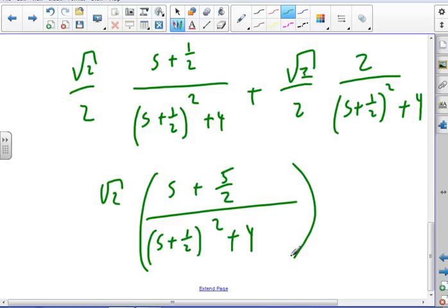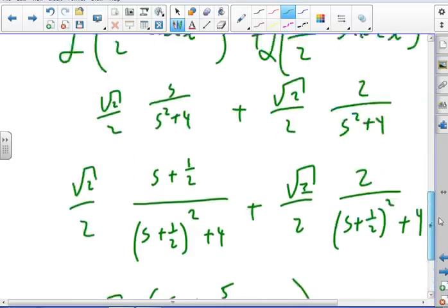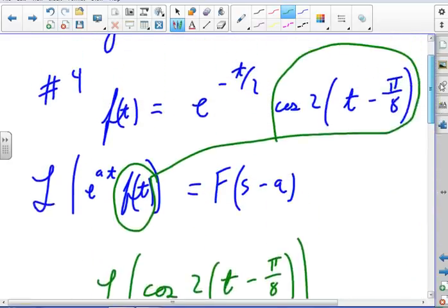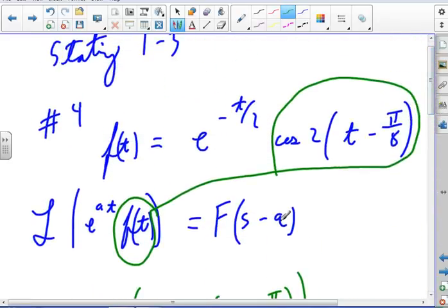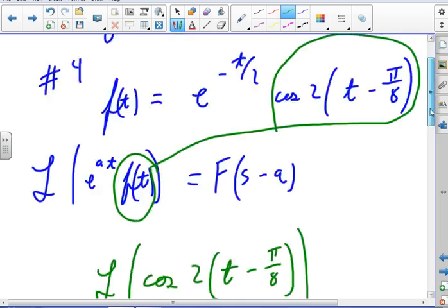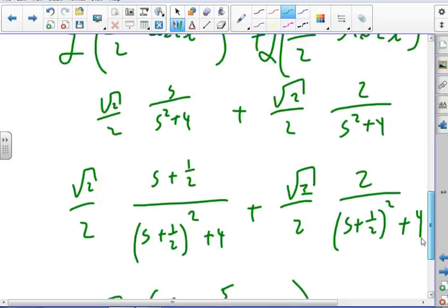So where did the s + 1/2 come in? Because a = −1/2, and s minus a = s + 1/2. I'm substituting s + 1/2 everywhere I had an s in the original F(s). That's what the translation theorem says to do.